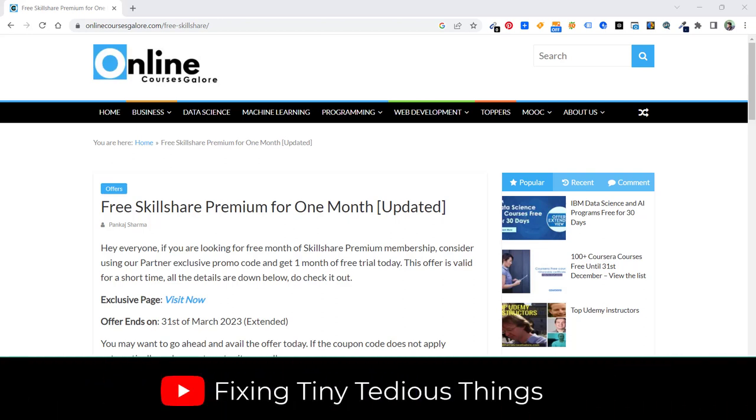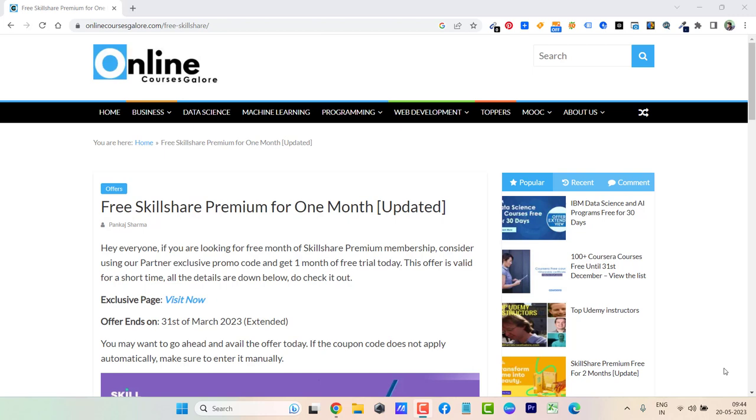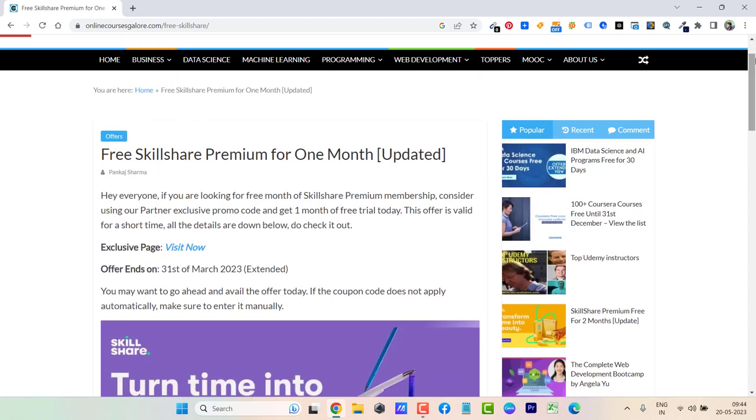Hello everyone and welcome back to Fixing Tiny Tedious Things. In this video, I'm giving you an update about Skillshare's one month of free trial. I posted this offer in January, and the end date of this offer was March 31st, 2023. But now this offer has been extended.